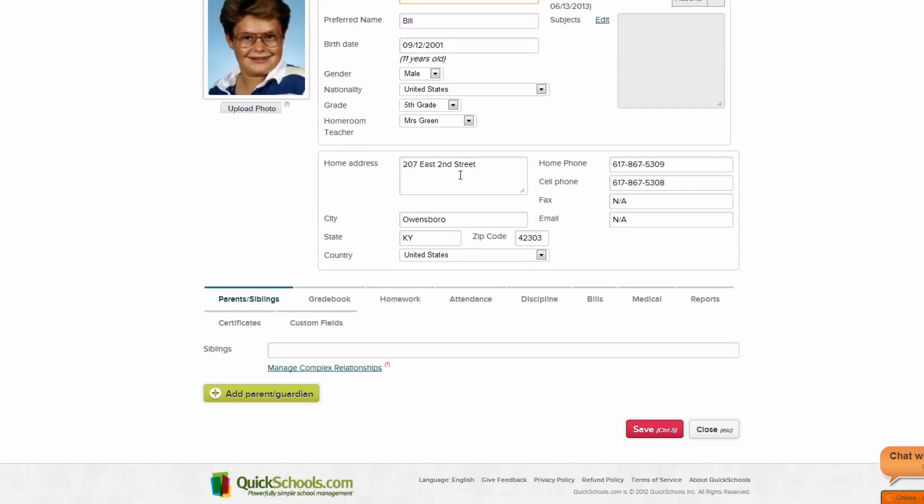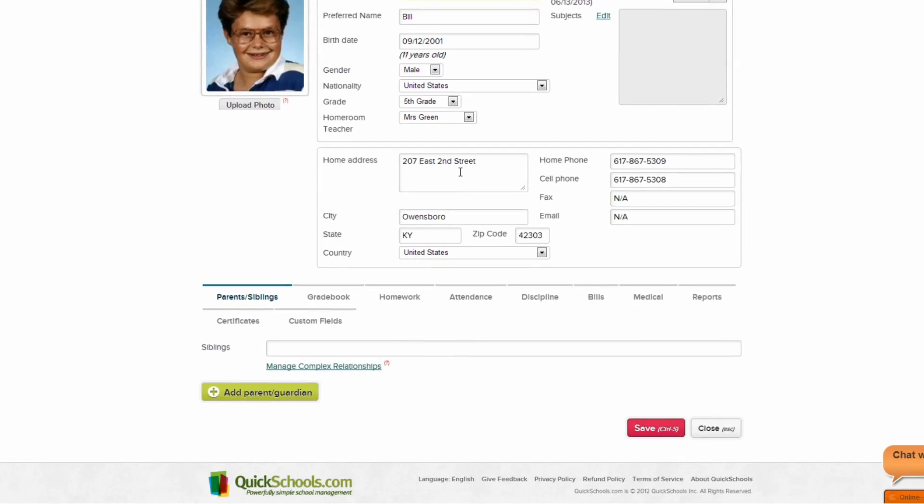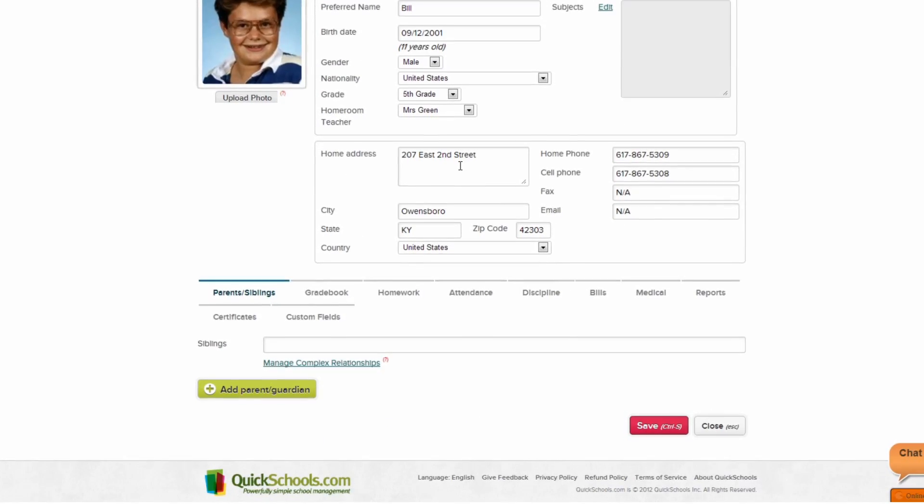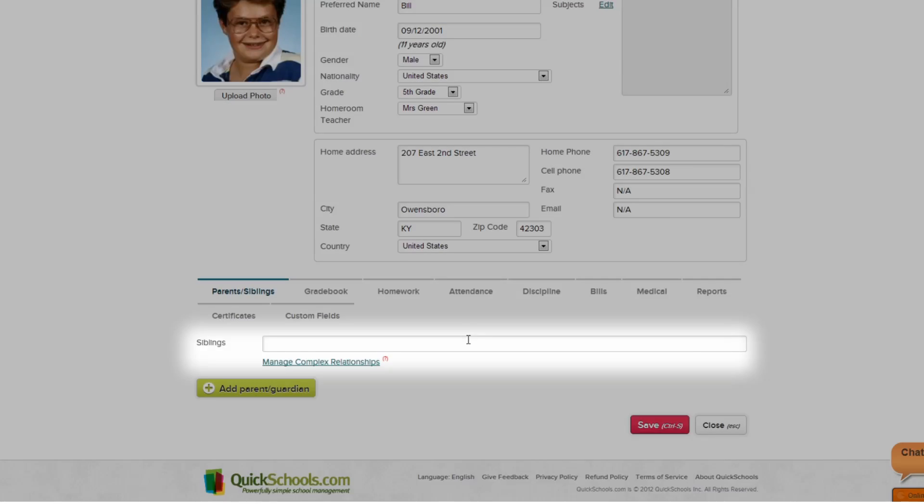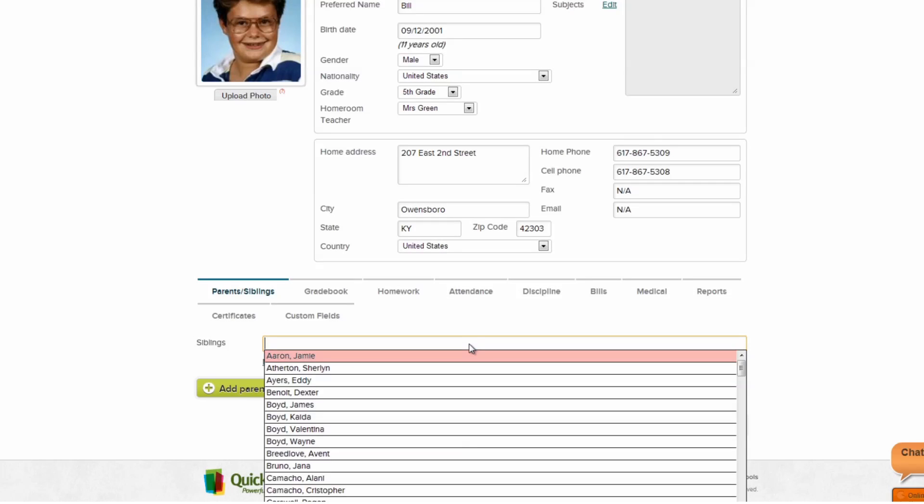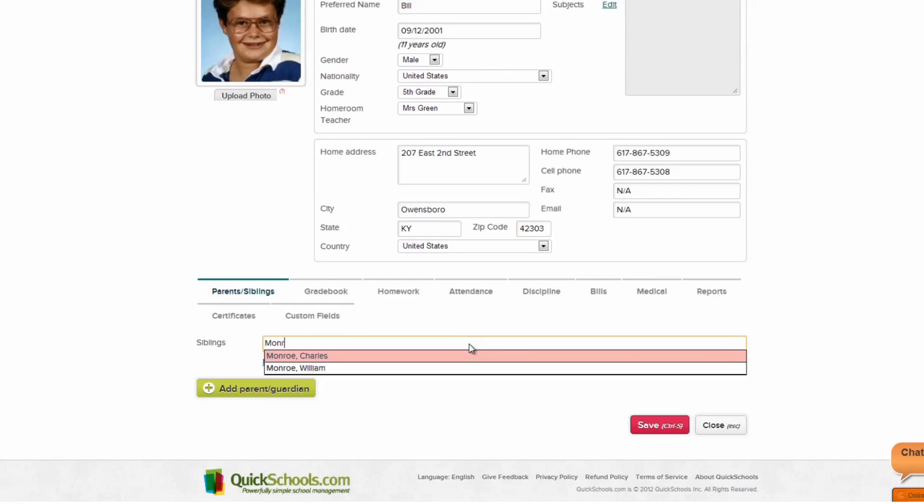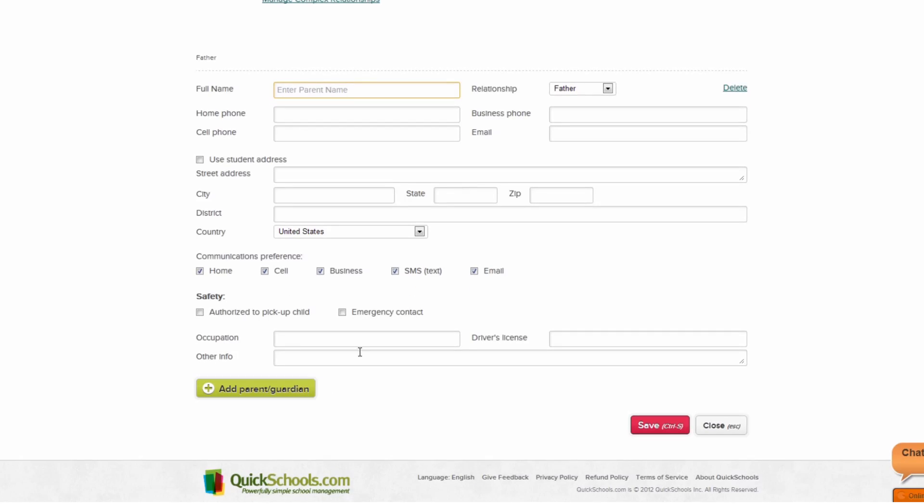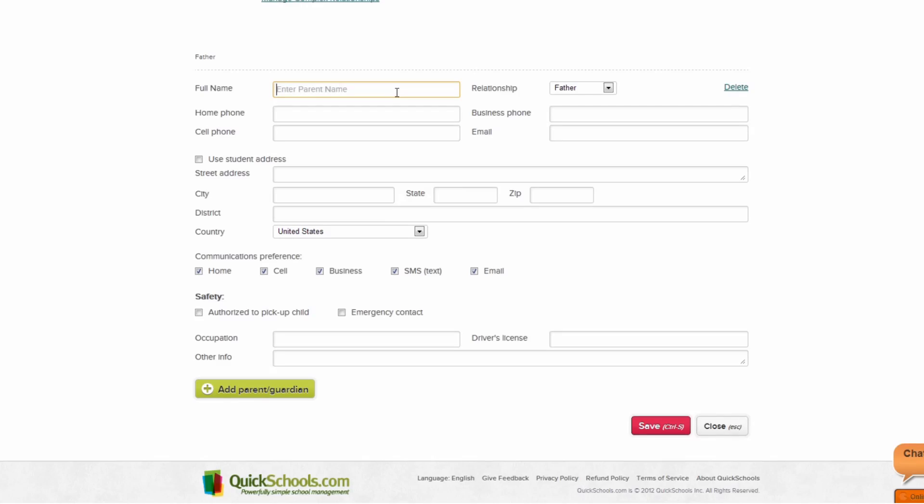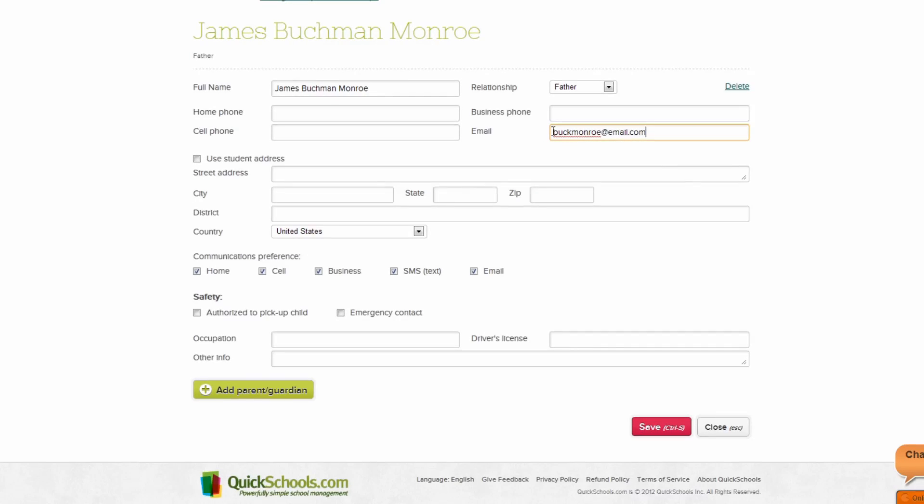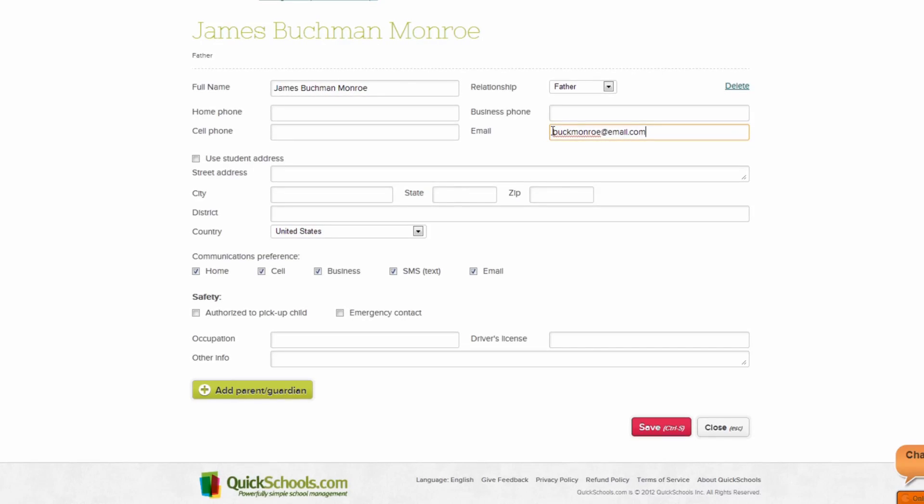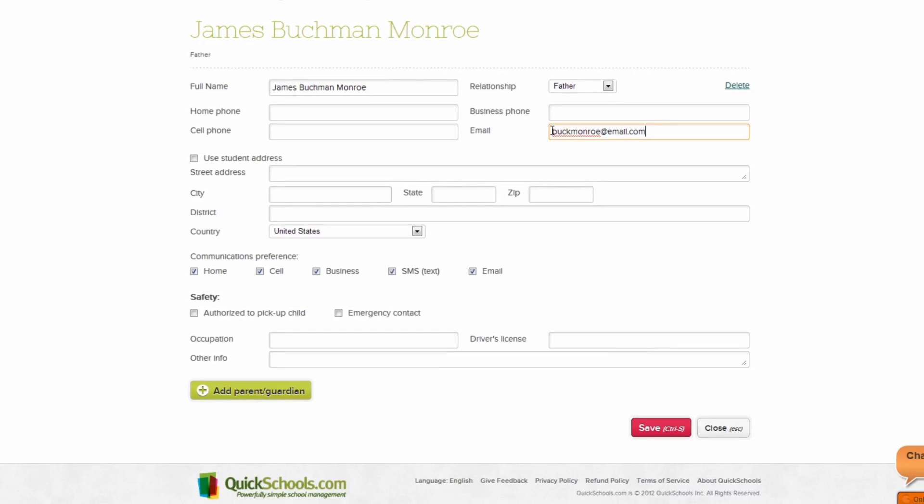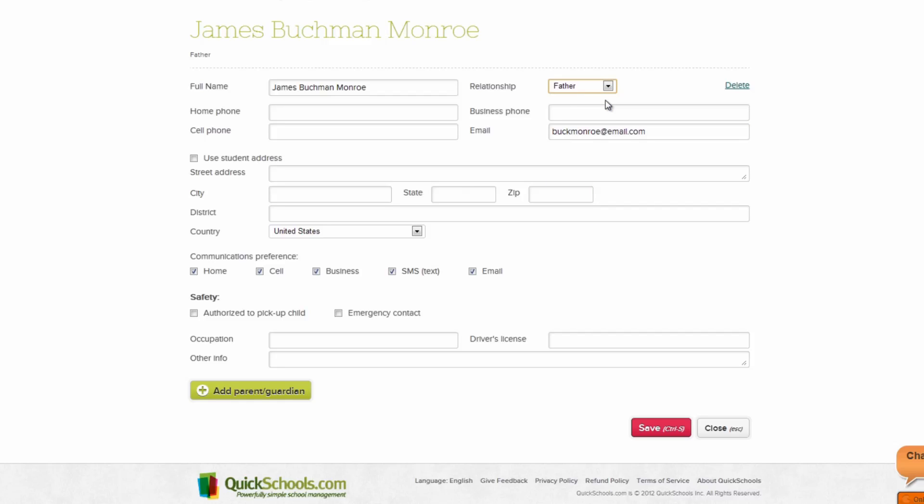Below the student's basic information are several menu options. First, we can note whether or not the student has siblings. To add a sibling, just start typing the sibling's name. For the Parent Siblings tab, you can add a parent or guardian. From here, you can add in the parent or guardian's information. Much like we entered in the student's information, you can also select the specific relationship the parent or guardian has to the student in the top right.